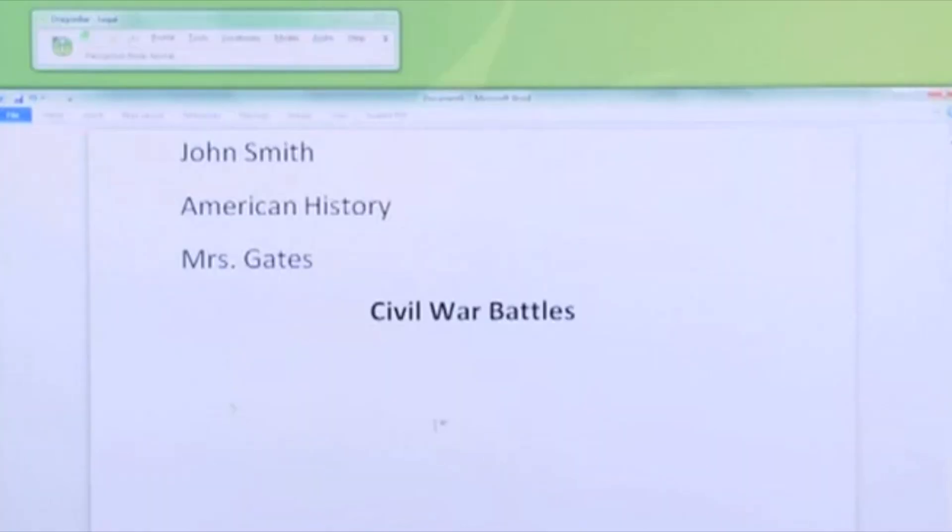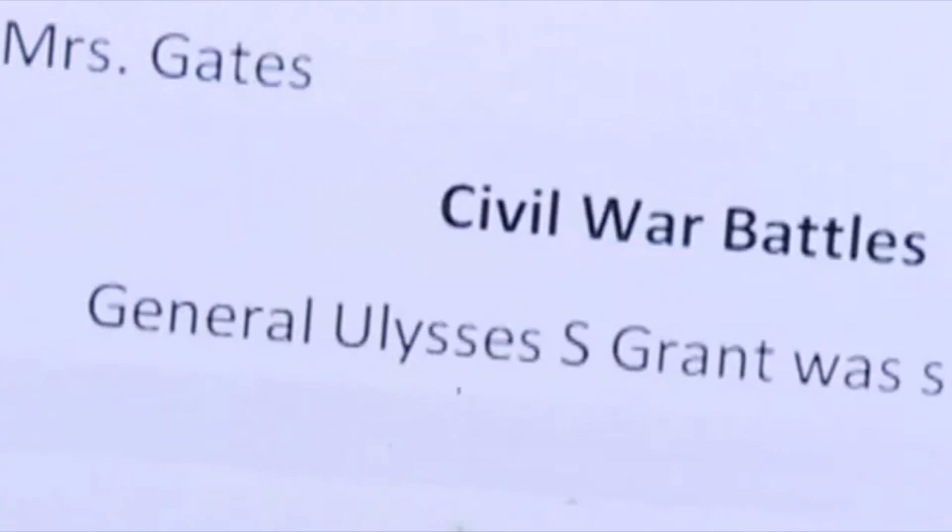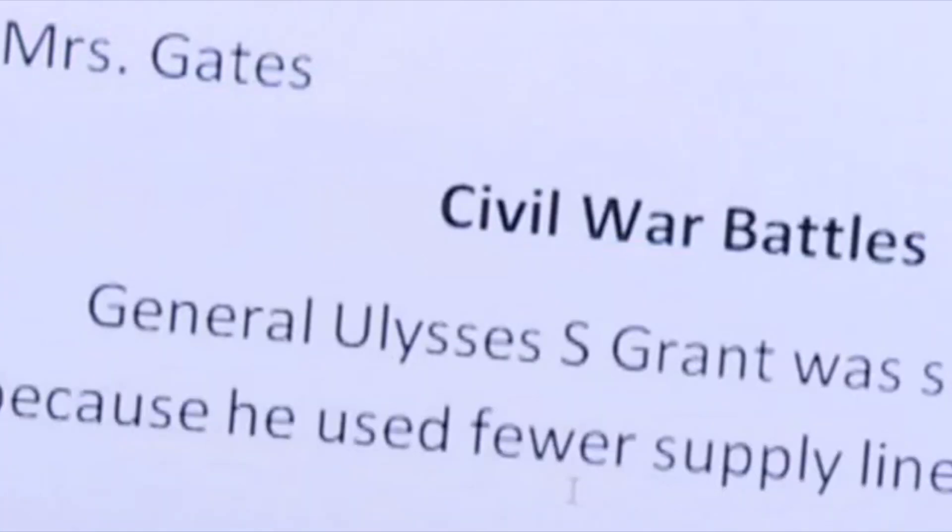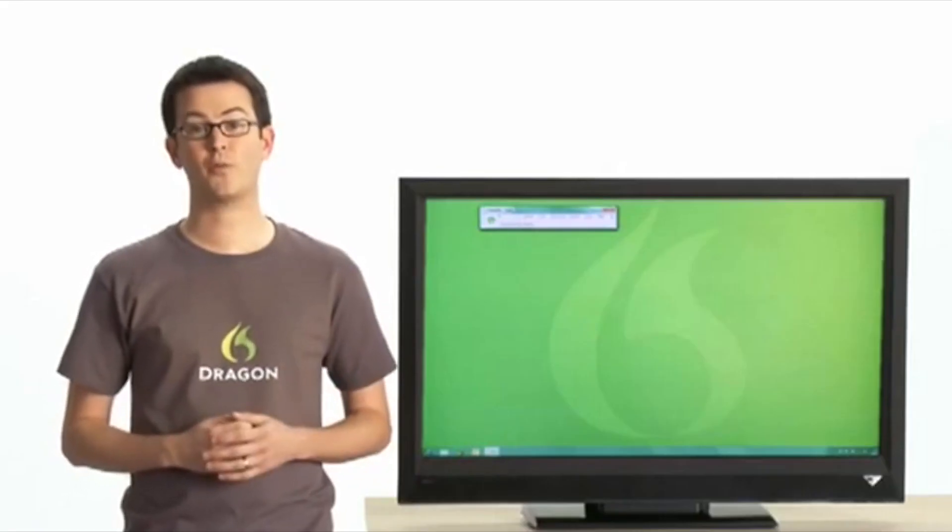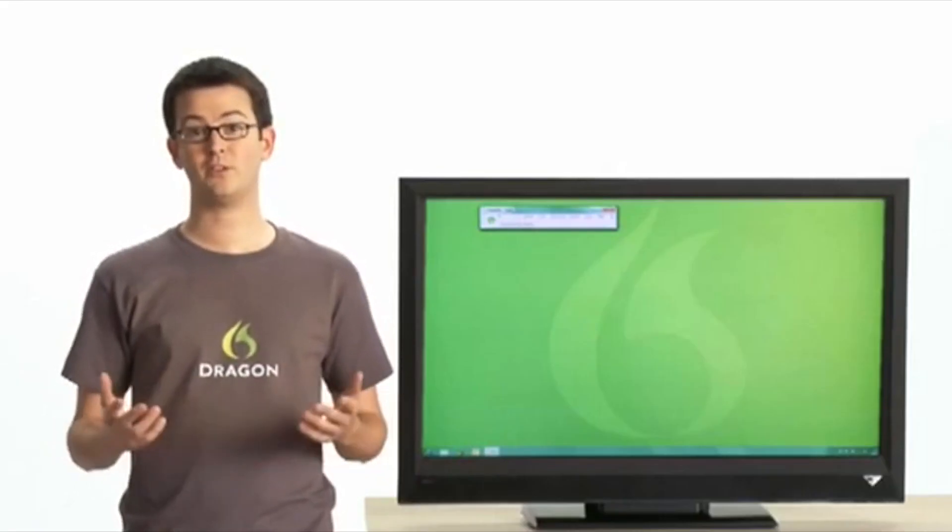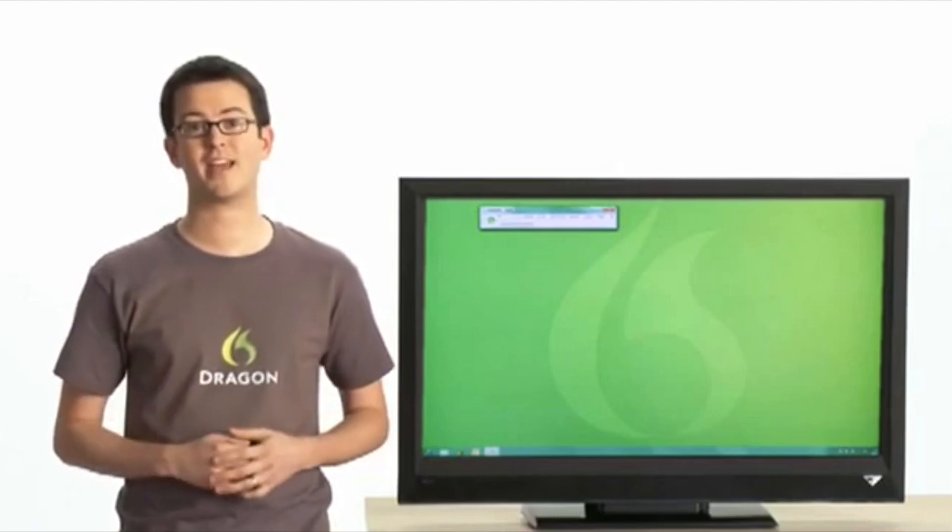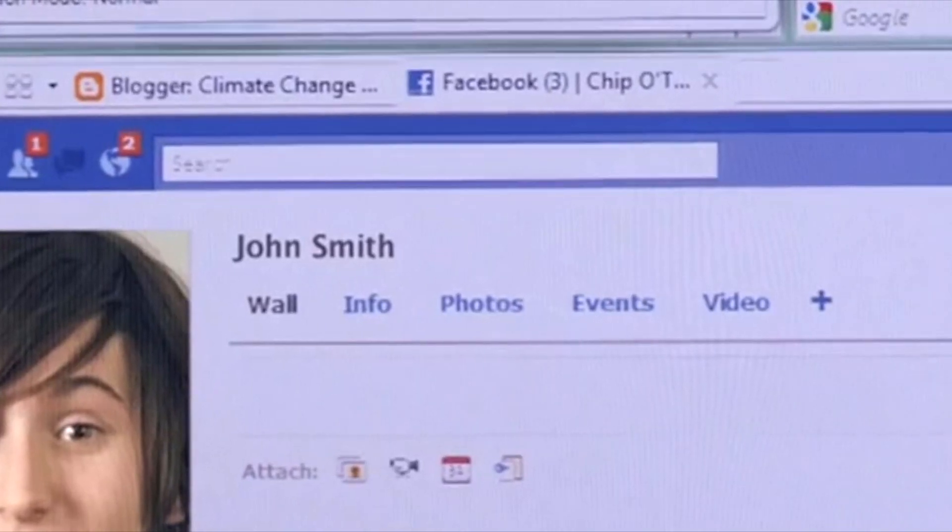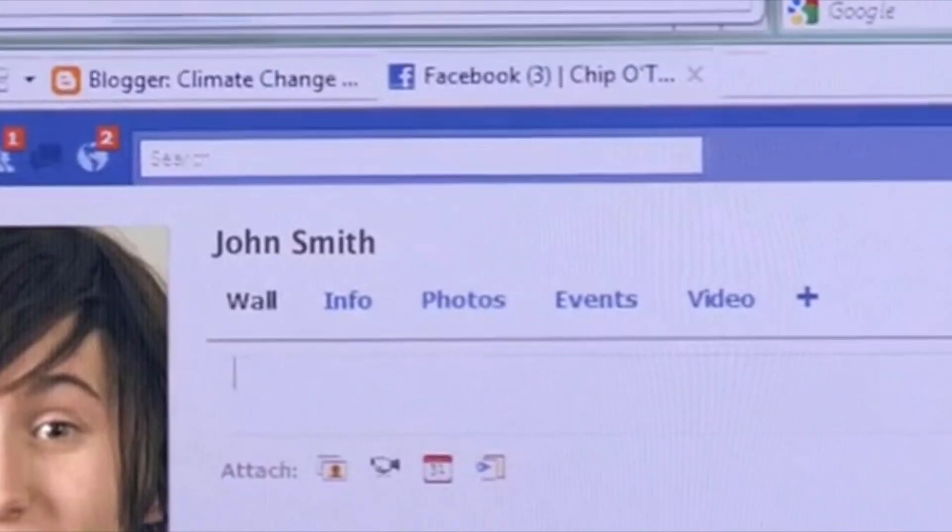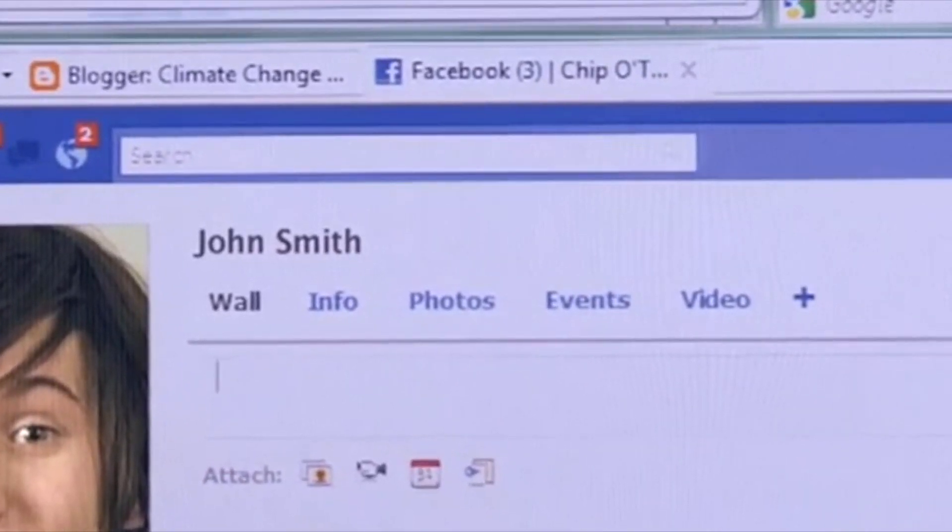General Ulysses S. Grant was successful because he used fewer supply lines. Dragon also helps you surf the web. You can even use it to update your status. Going mountain biking at 9am. Weather looks great.